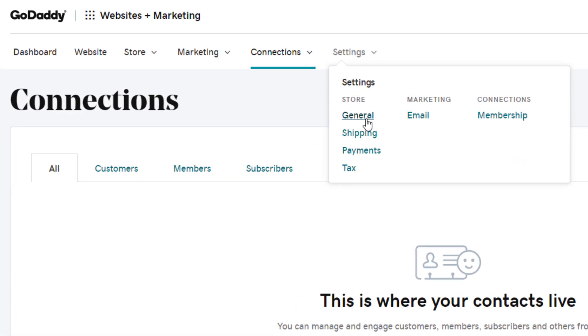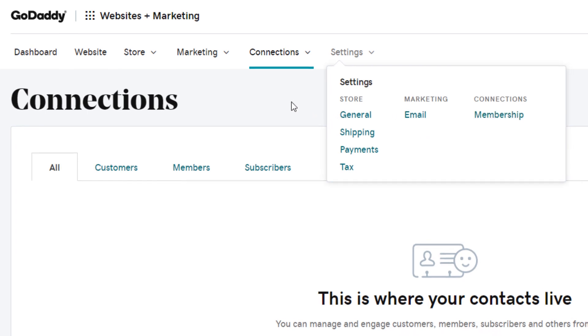Under settings, general settings, shipping, payments, email marketing settings, and your membership settings.